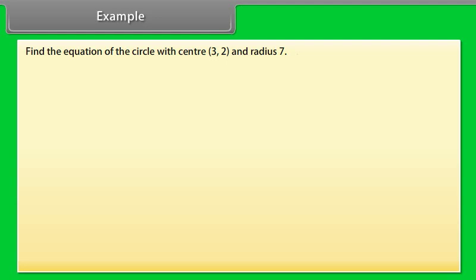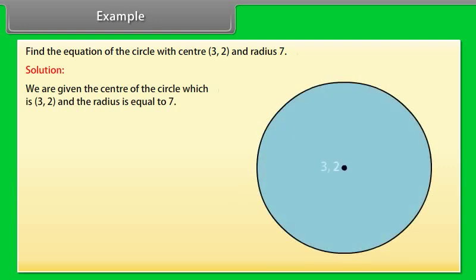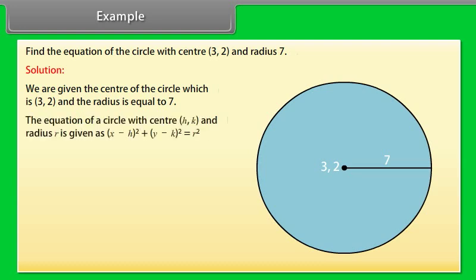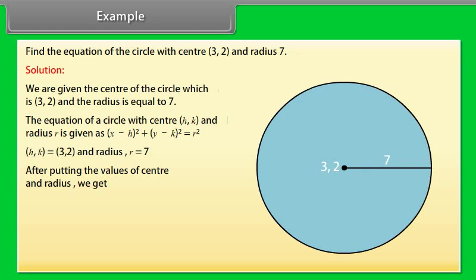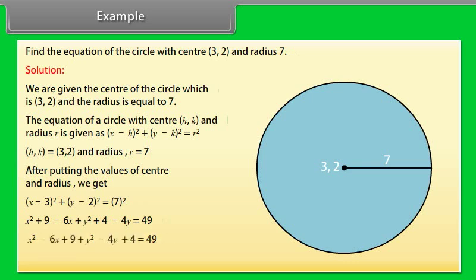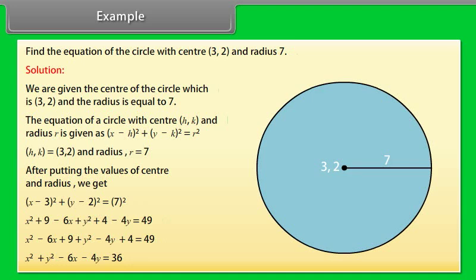Example: Find the equation of the circle with center (3, 2) and radius 7. Solution: We are given the center (3, 2) and radius 7. The equation of a circle with center (h, k) and radius r is: (x − h)² + (y − k)² = r². Substituting h = 3, k = 2, r = 7: (x − 3)² + (y − 2)² = 49. Expanding, we get: x² + y² − 6x − 4y = 36.